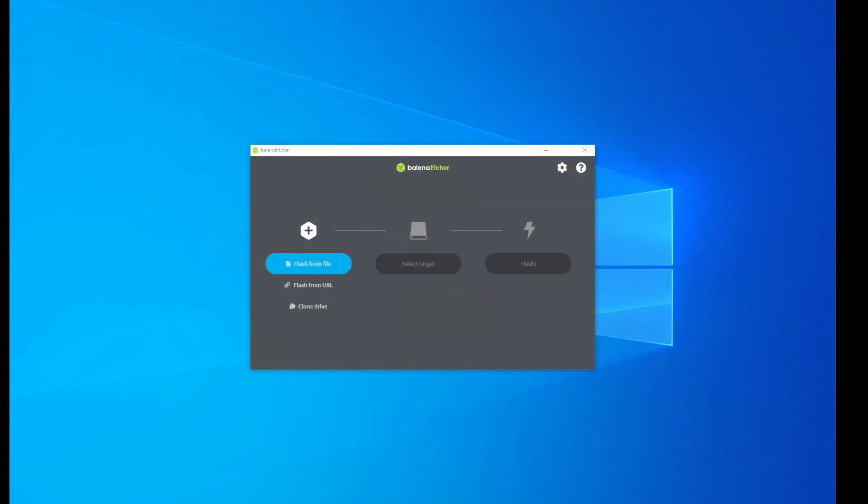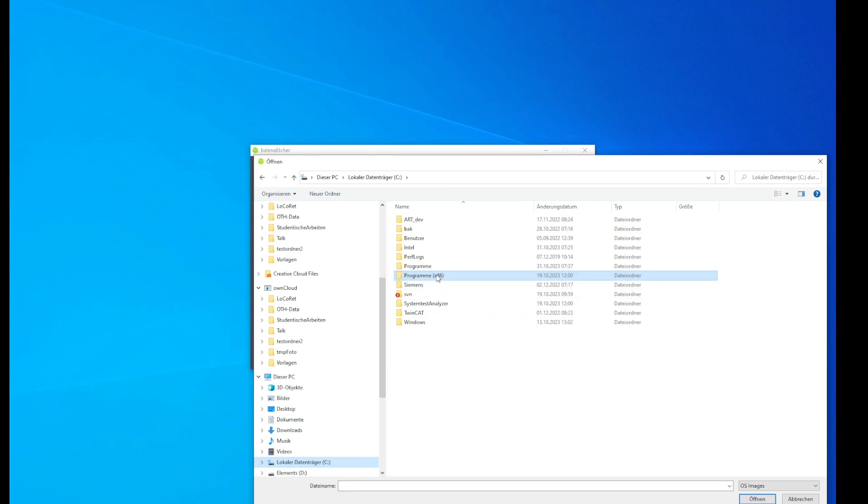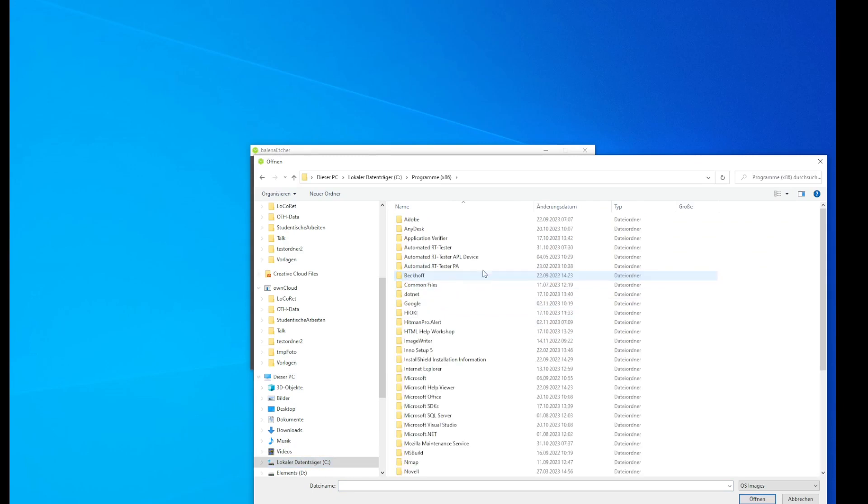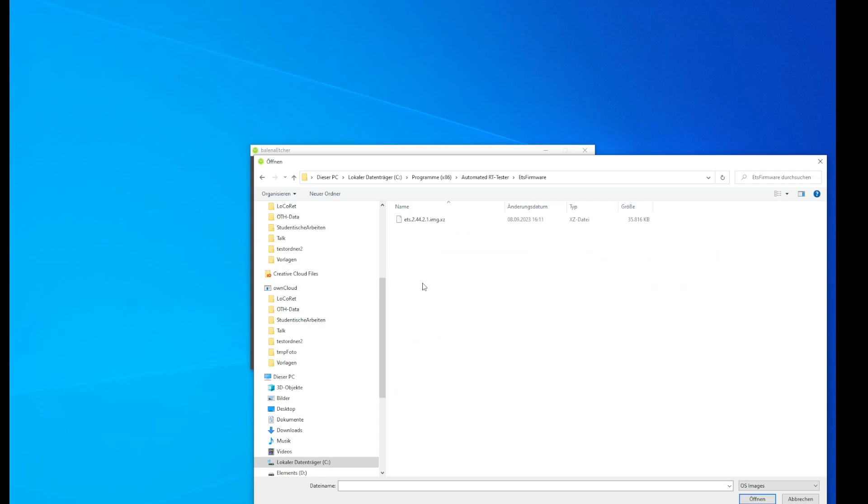To flash the image onto the SD card we recommend Balena Etcher that is a free available tool. To do this use flash from file and go to C program automated RT tester to ETS firmware where you can find the image that belongs to the currently installed automated RT tester.